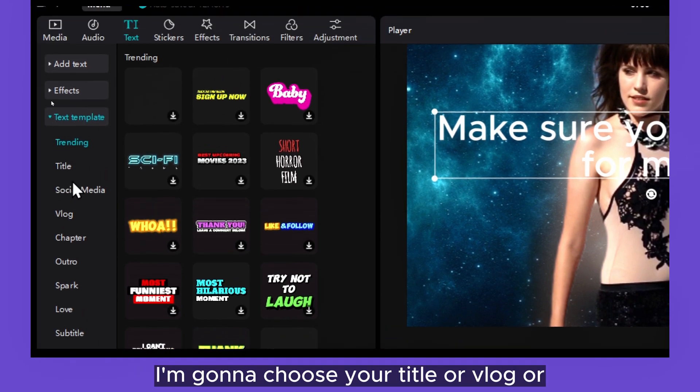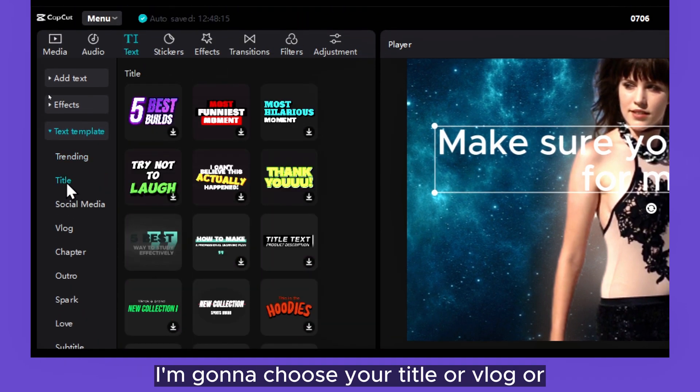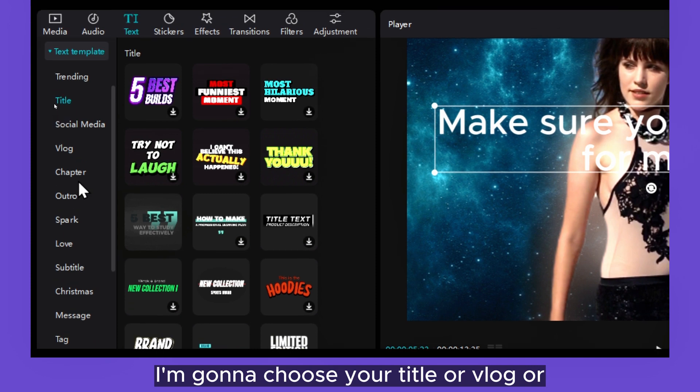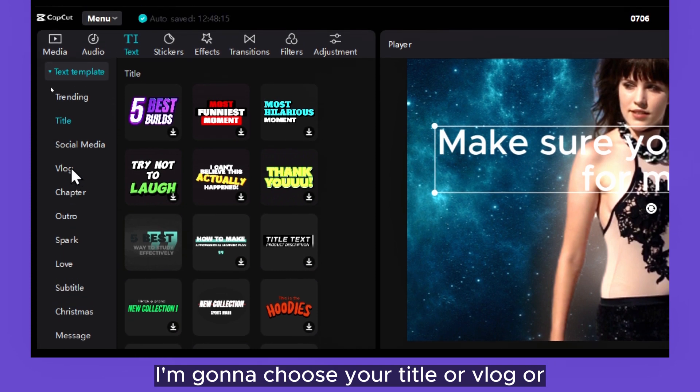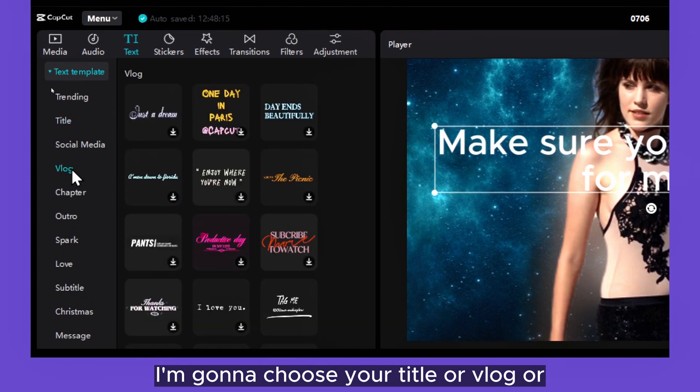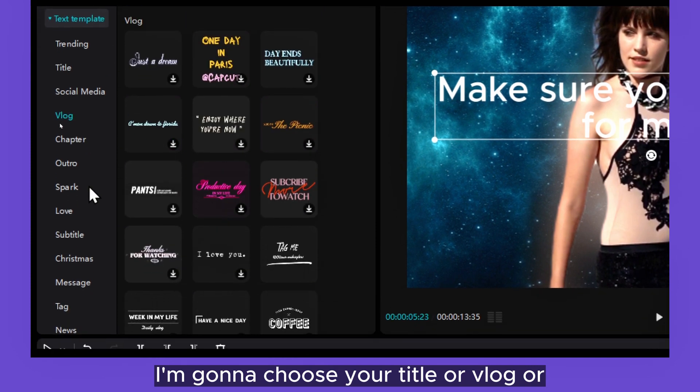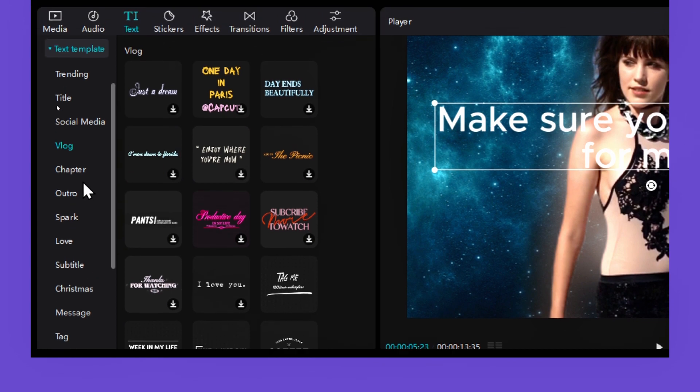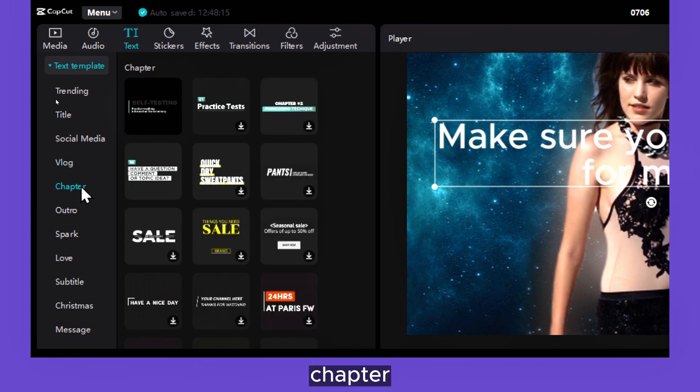So I'm going to choose, you have Title or Vlog or Chapter.